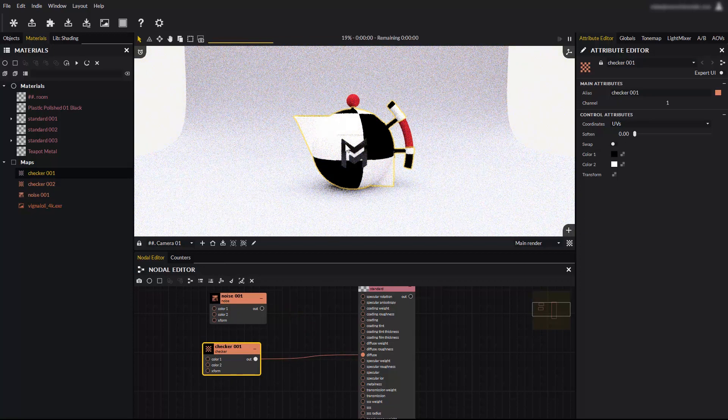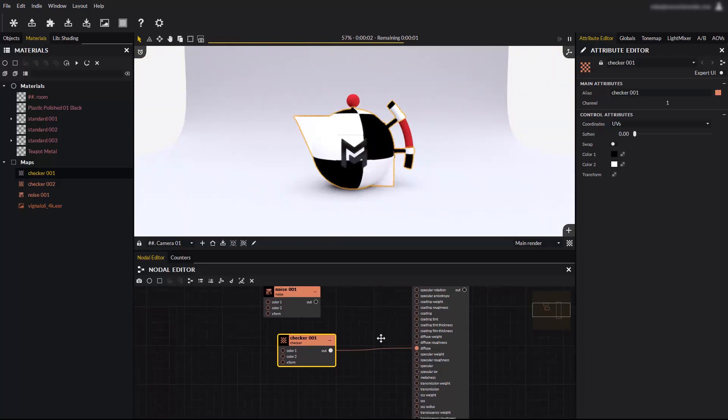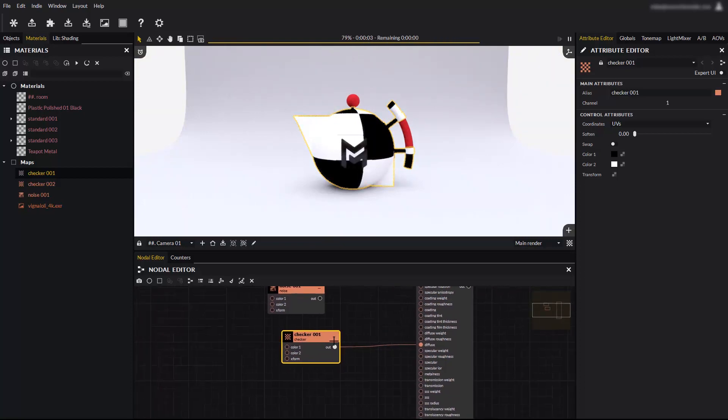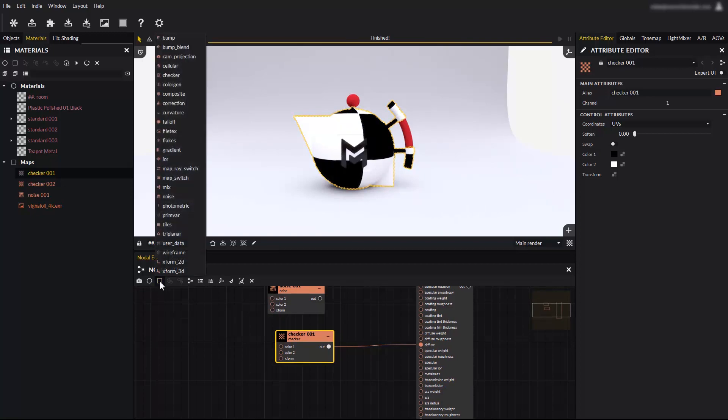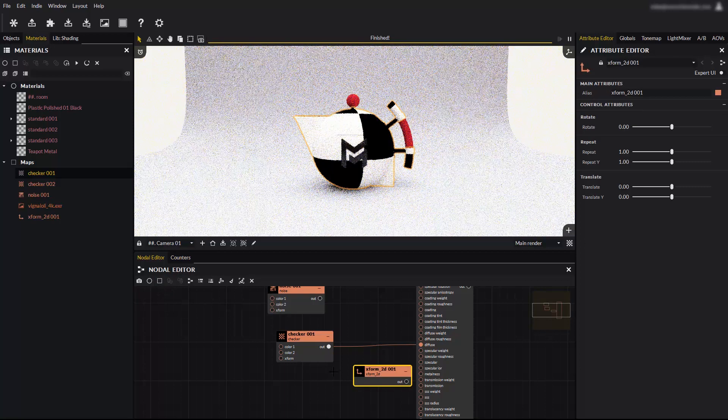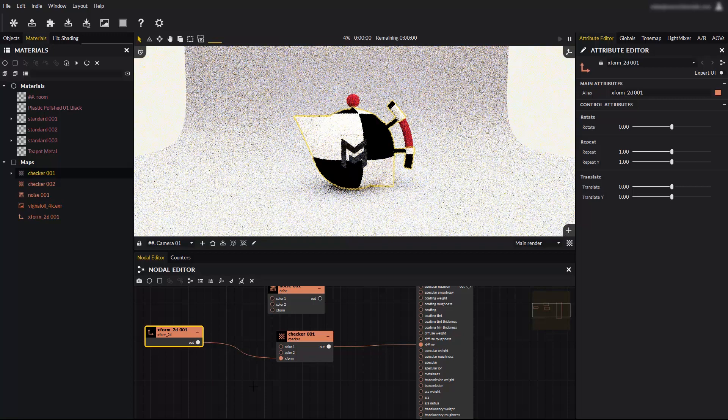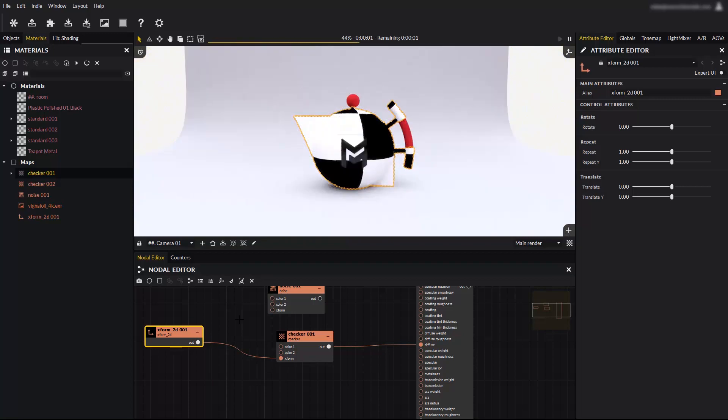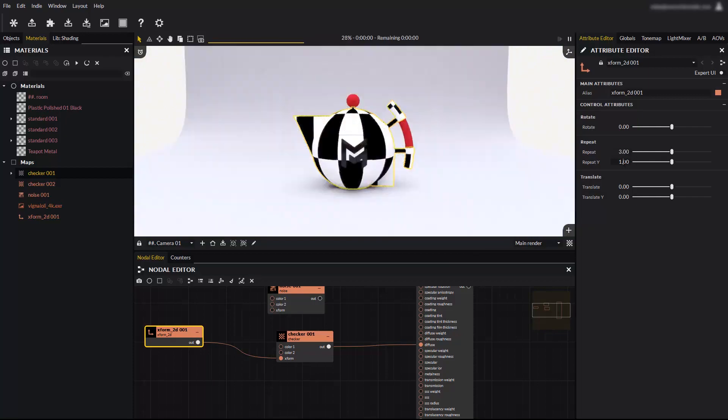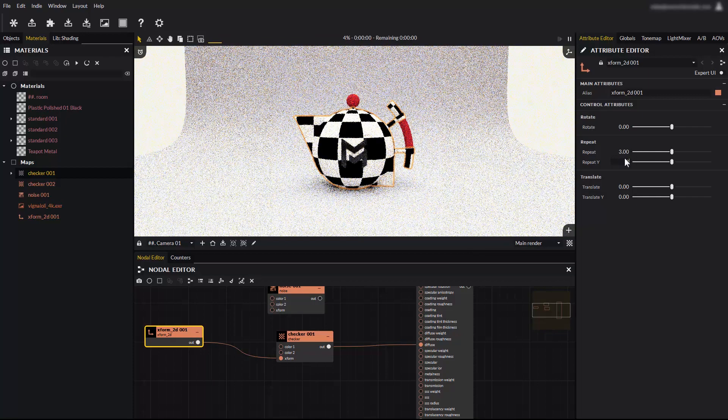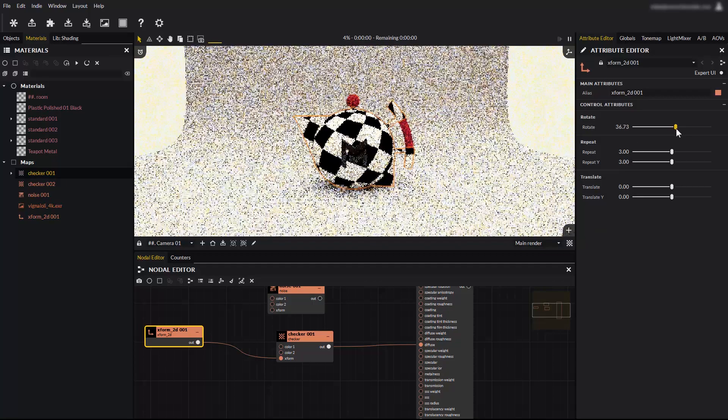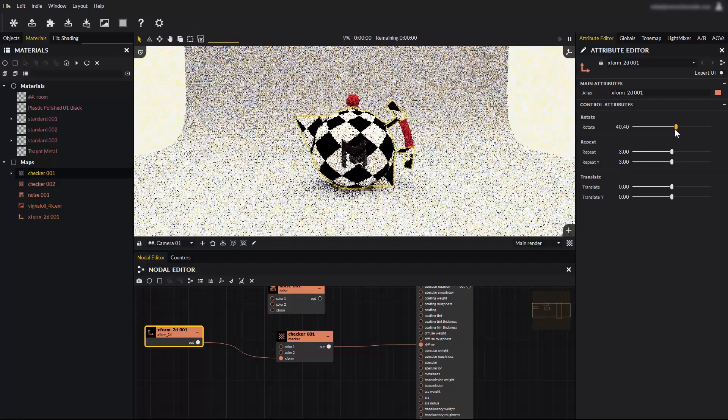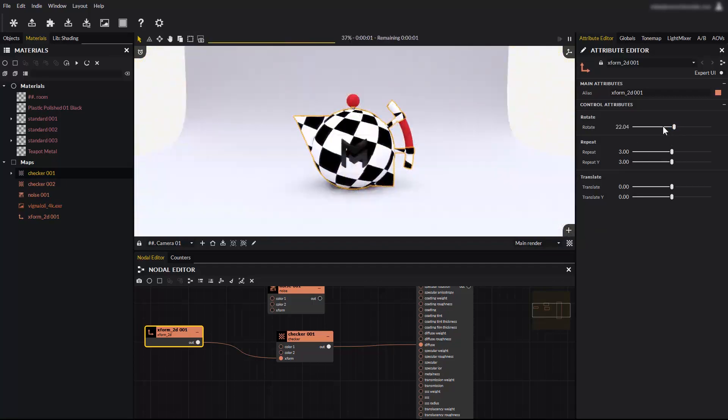To control a map size in Maverick, use an XForm 2D map. Size is also called repetition, or tiling on some other applications. Create a new XForm 2D map and connect it to the XForm input of your map. The XForm 2D map is used to control size, rotation, and translation. It connects to the XForm input slot of nodes when available. Experiment with the parameters and see how they affect the map.